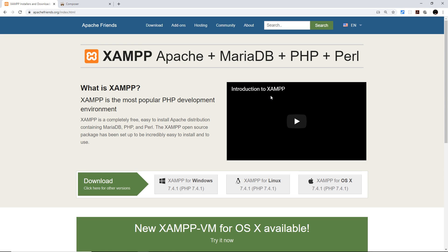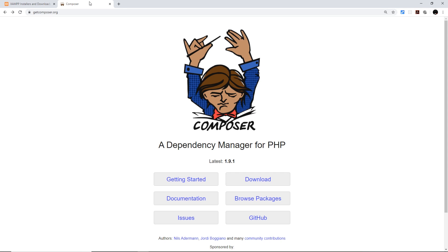Next, we're going to need to install Composer. Composer is a package or dependency manager for PHP. It allows us to basically install PHP packages or libraries into our projects. For example, we could install some kind of date package which would help us format dates.